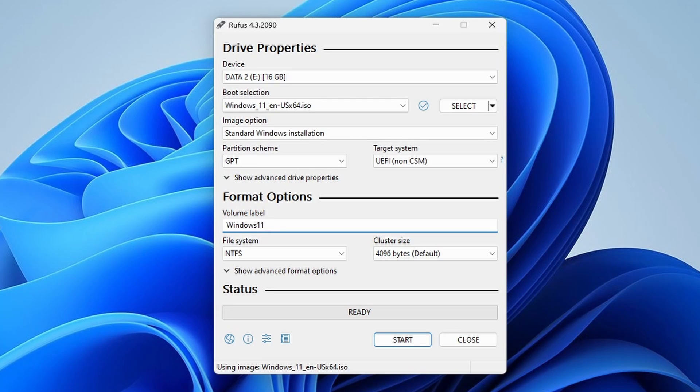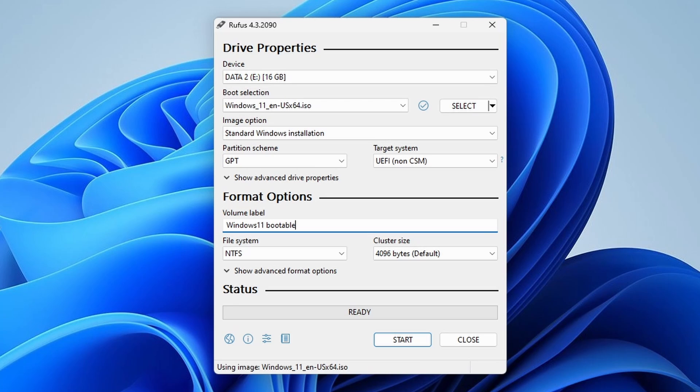After setting these configurations, you can optionally change the volume label if you wish. Double check everything to ensure all settings are correct before proceeding.